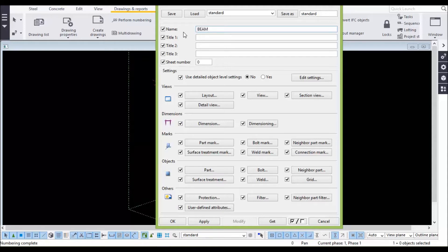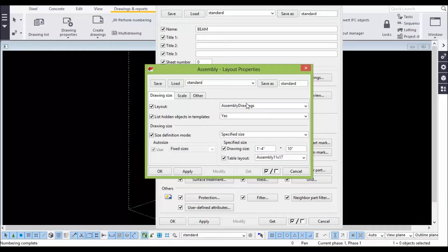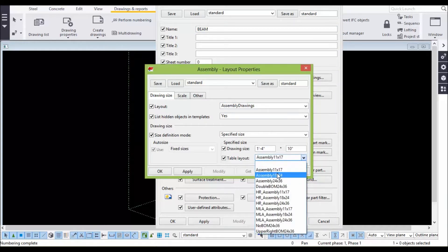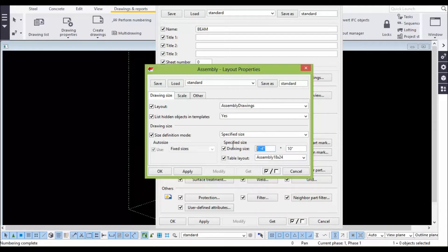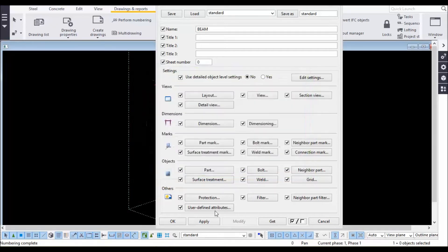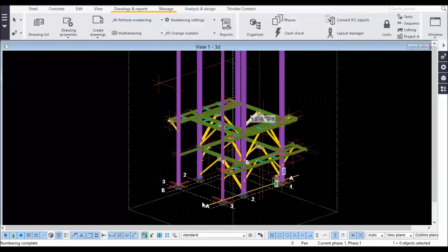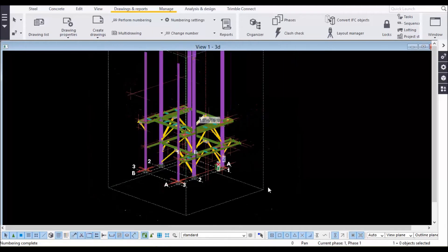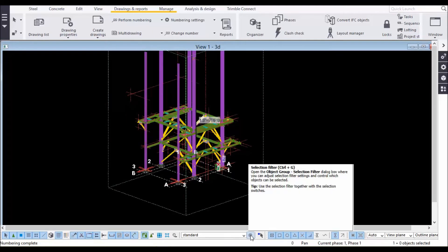Go to Layout, then Assembly Drawings. You can change the size — for example, set it to 18 by 24. You can keep 24 or 18, the size doesn't matter here. Click Apply, then at the bottom you can see the Selection Filter.